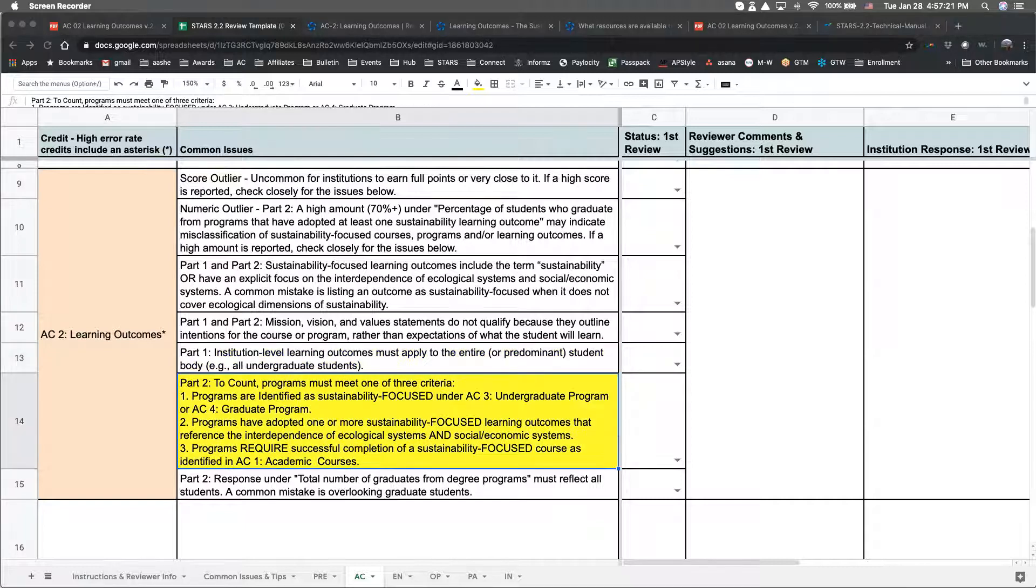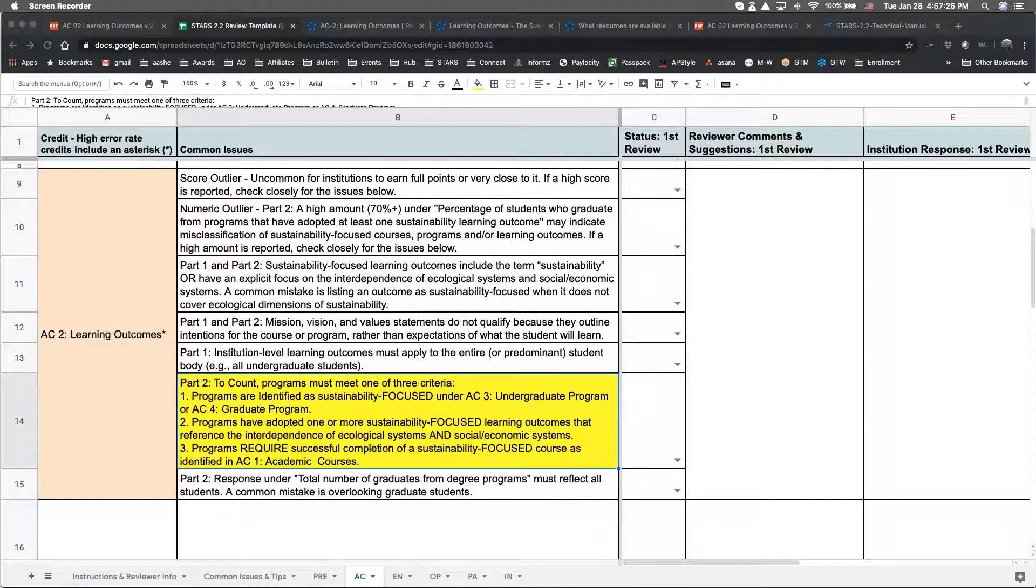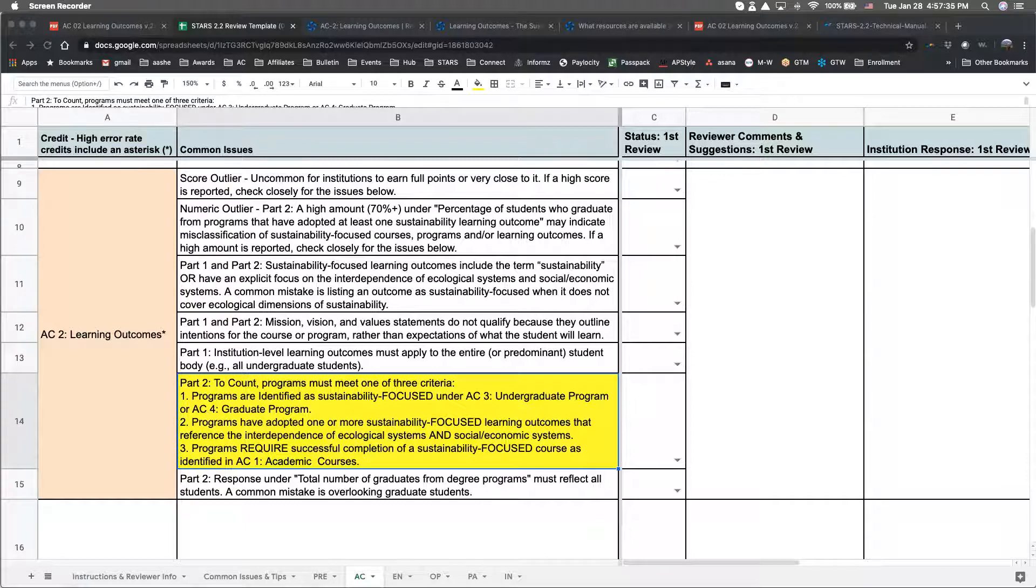Another issue I'll mention relates to how programs can be counted in Part 2. In order to count, programs must meet one of three criteria. Programs are identified as sustainability-focused under AC 3 undergraduate program or AC 4 graduate program.